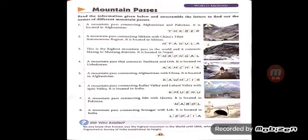Some information regarding the mountain passes is given, and for help, there are some unscrambled letters also given. You have to identify what they are. Number one: a mountain pass connecting Afghanistan and Pakistan, located in Afghanistan — the answer is Khyber Pass, K-H-Y-B-E-R. Second: a mountain pass connecting Sikkim with China's Tibet Autonomous Region, located in Sikkim — the answer is Nathula Pass, N-A-T-H-U-L-A.